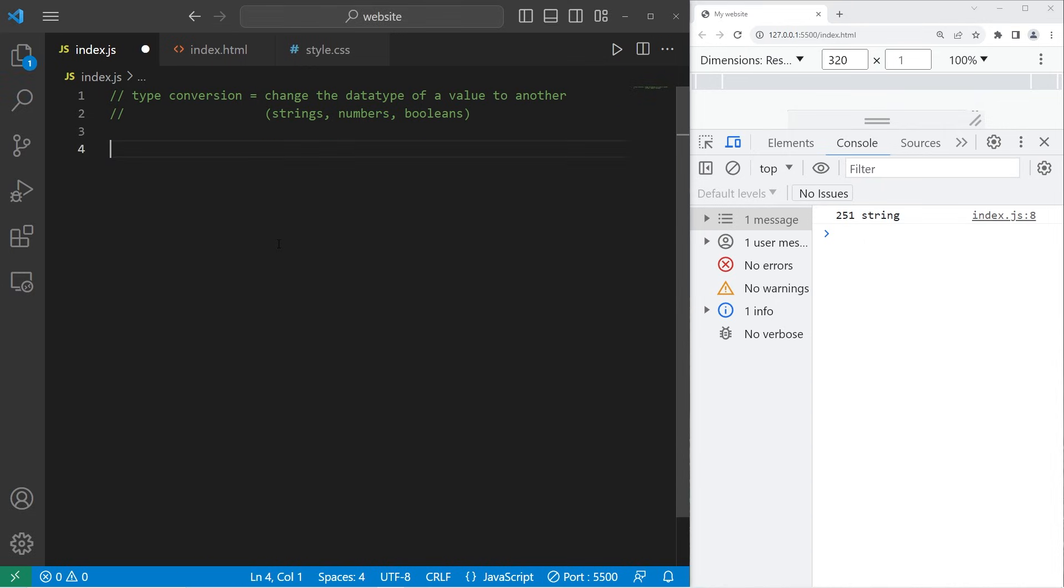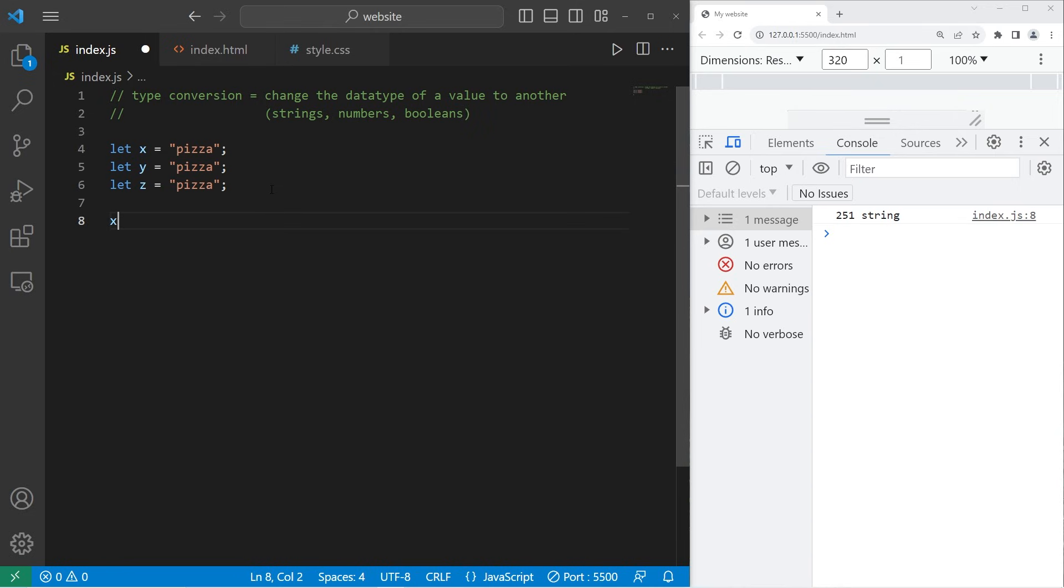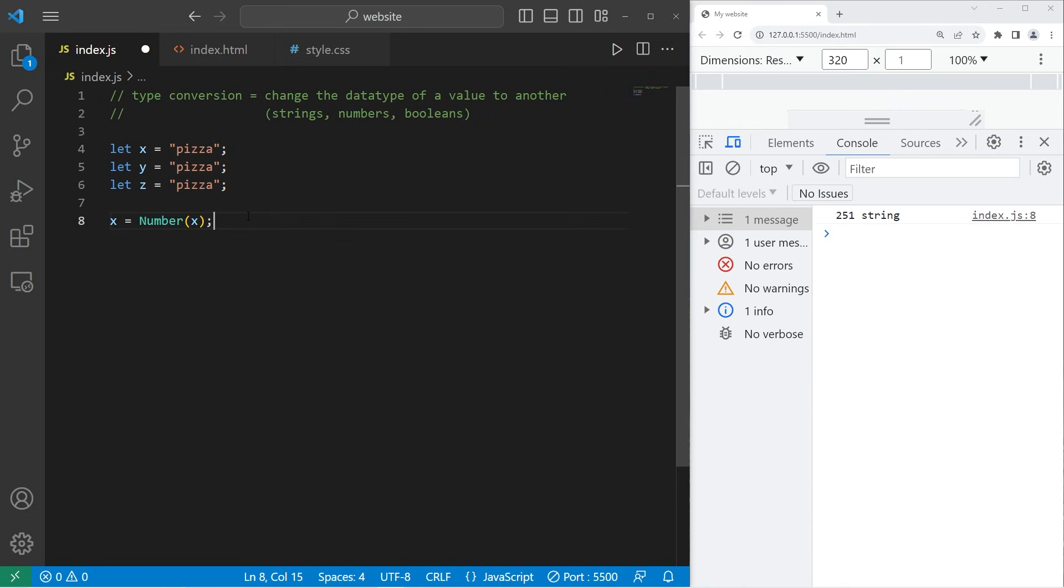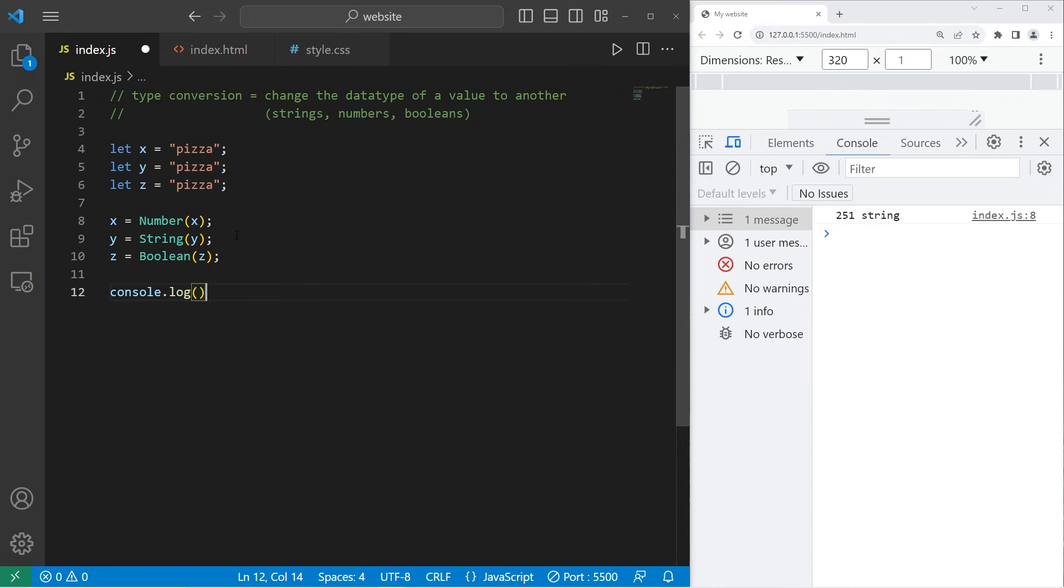Let me give you another example. Let's create three variables. Let x, let y, and let z. I'll show you what happens when we convert different values into different data types. Let's say x is the word pizza. Same thing with y and z. I will typecast x as a number. Then we need to place x within the number function. I kind of want to see what happens when we try and convert pizza into a number. It's probably not going to go well. Let's convert y into a string. Then z will be a boolean. Let's console.log x as well as the type of x. Let's do the same thing with y and z.